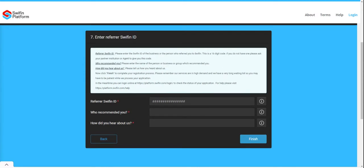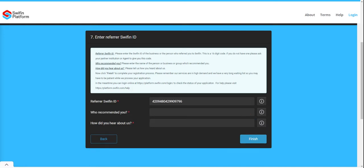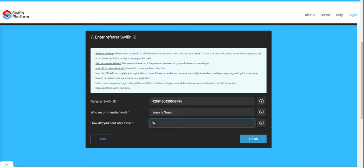You will need to capture your referrer's Swifin ID — this is the person who has told you about this movement. Enter the name of the person who recommended you and how you heard about this.